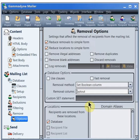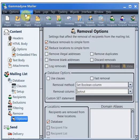To confirm Gammadyne Mailer is integrating with the database, choose View Results Set from the database menu.